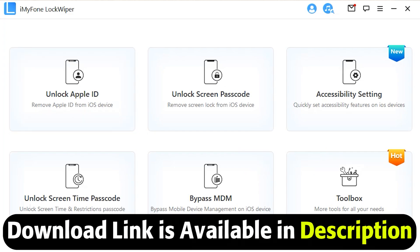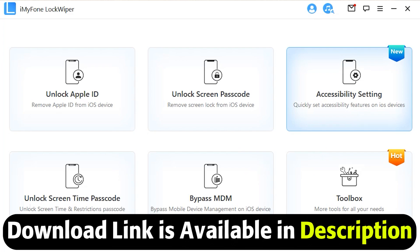LockWiper can be downloaded from iMyFone recovery website. Links to download the software are in the description and comment section. Simply download it from the given website, install it to your desktop or Mac, and then run the application.